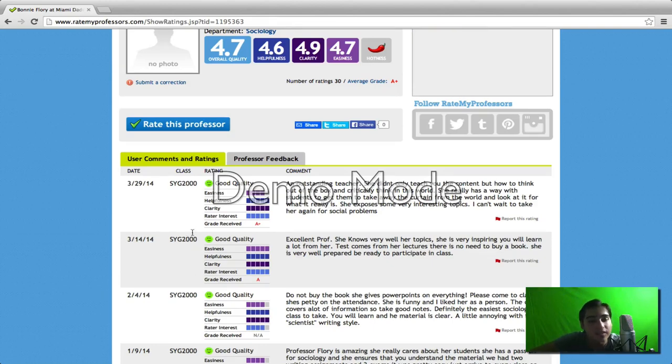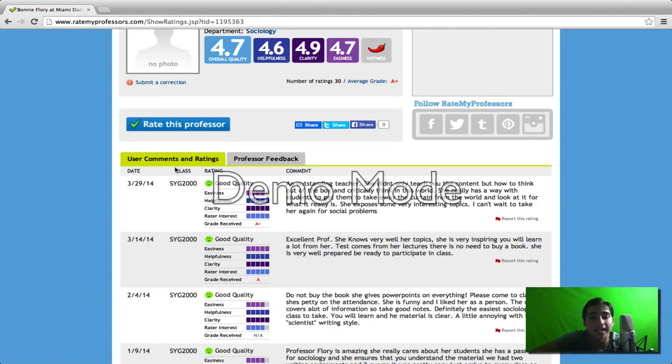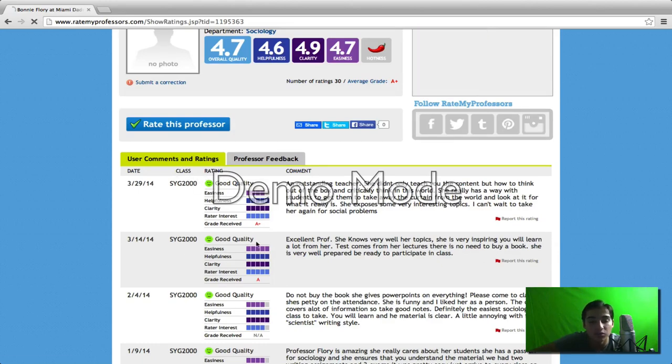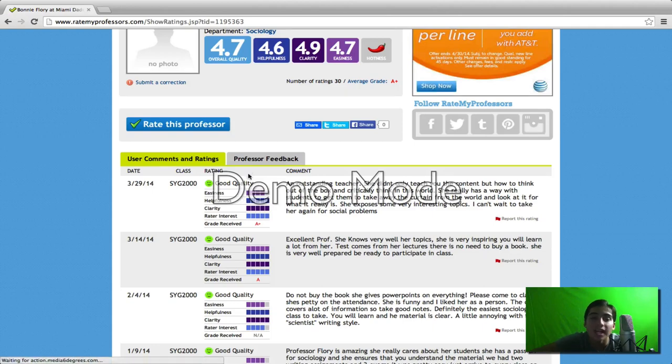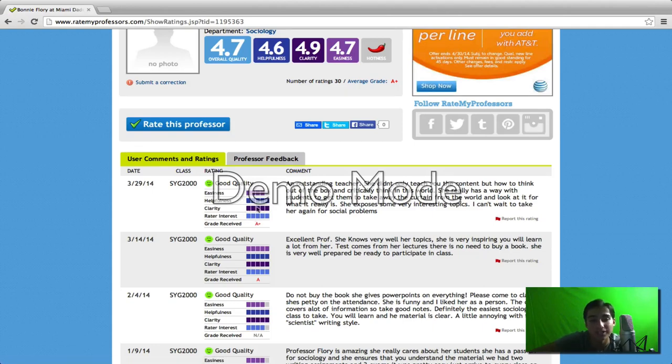As you can tell here, you have the date of the review, the actual class name, a little smiley face which is what category the student qualifies a teacher in, and you have the student's personal ratings in each category and the grade they received, as well as a little comment on the teacher.